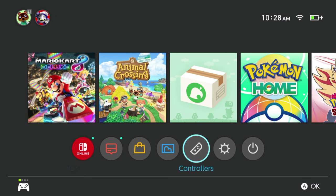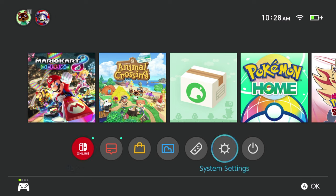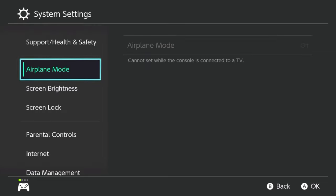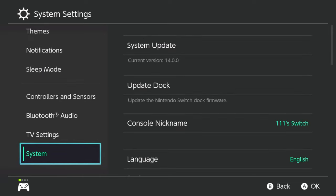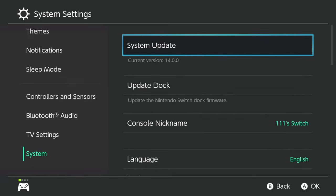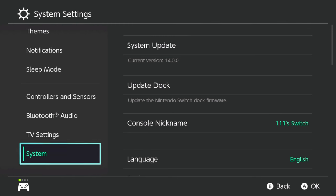The first thing you need to do is navigate over to your system settings, which you'll see here as the gear icon. Go ahead and navigate to that area, then scroll all the way down to where you see System. Make sure where it says System Update that you have the most recent version of software — it should be version 14.0.0 or beyond. If you have 14 or beyond, you should be good to go.